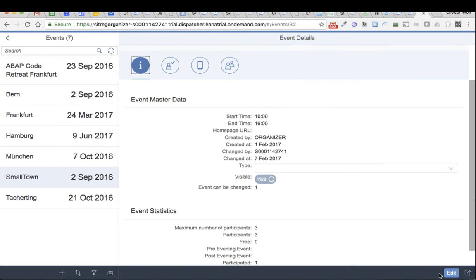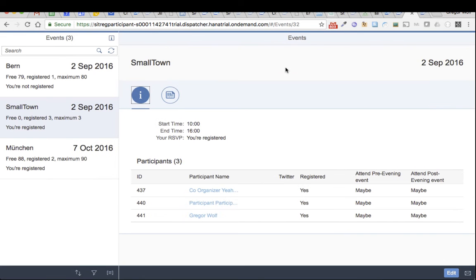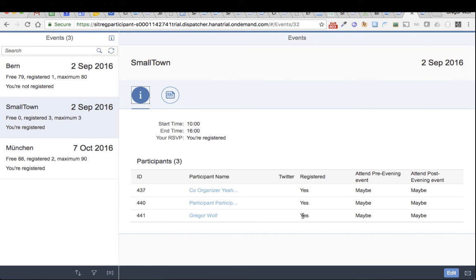In this moment, the participant list will be updated and when I refresh the page here, I will see that I'm now also registered.